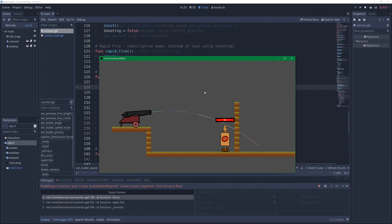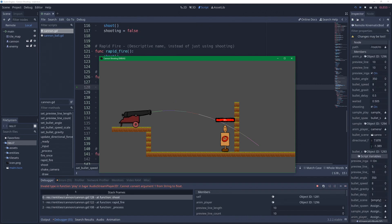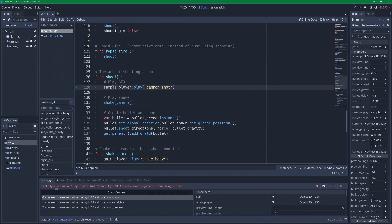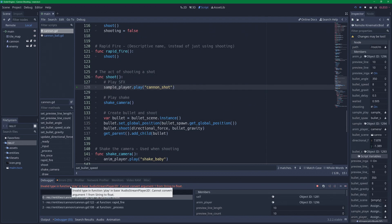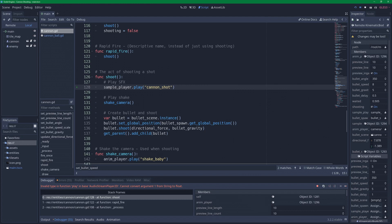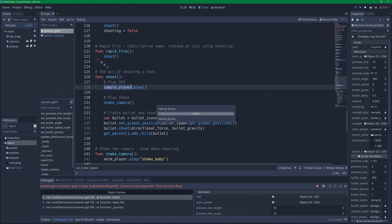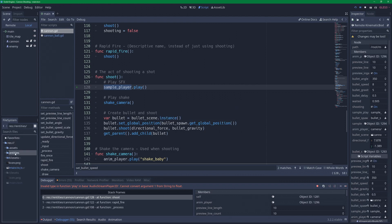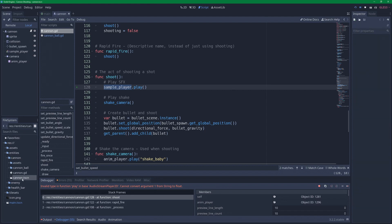Let's hit space and see what happens. It stops and tells us we have invalid type in function play in the audio stream player 2D. Let's take a look here. We are trying to send in a string here. And we don't do that anymore. The audio stream player 2D now takes in one clip. So that means we have to look now in the canon scene. Let's find it under resources, entities, and canon. Open the scene.